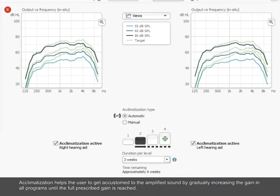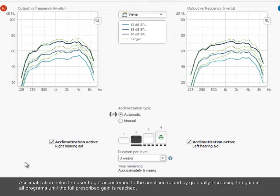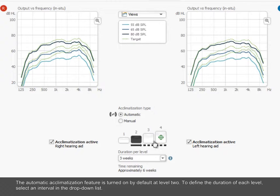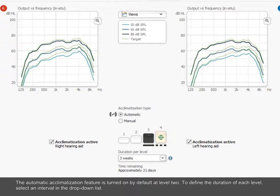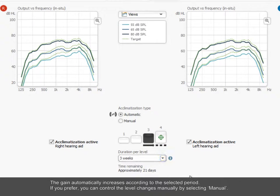Acclimatization helps the user to get accustomed to the amplified sound by gradually increasing the gain in all programs until the full prescribed gain is reached. The automatic acclimatization feature is turned on by default at Level 2. To define the duration of each level, select an interval in the drop-down list. The gain automatically increases according to the selected period.